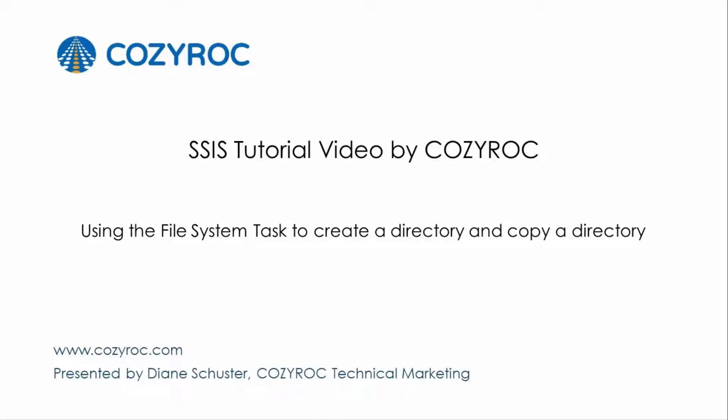This video is part of a series of SSIS tutorial videos created by CozyRock. In this video, I will show you how to use the File System task to create a directory and then copy another directory into it.